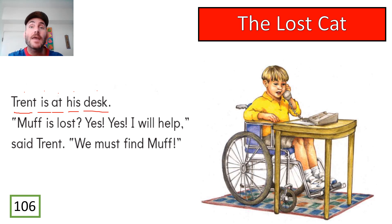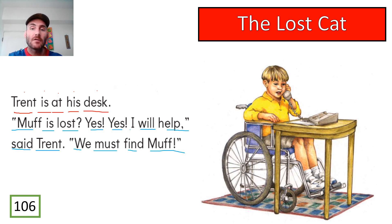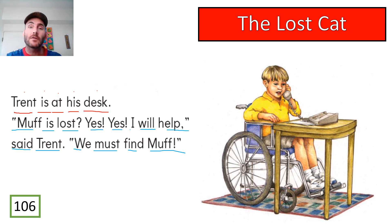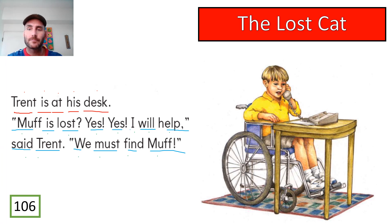Let's continue until the end of the page — just keep reading until the last word. I heard some good reading from you guys, so now let's do it together with Mr. Pan. Starting from the word Muff — Muff is lost. Yes, yes, I will help, said Trent. We must find Muff. Very important that the friends find the cat.